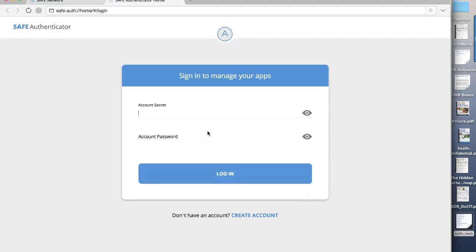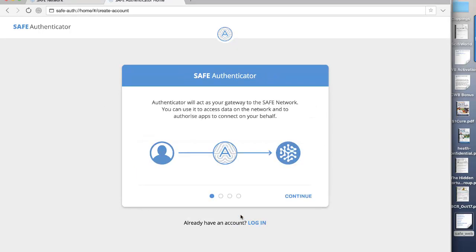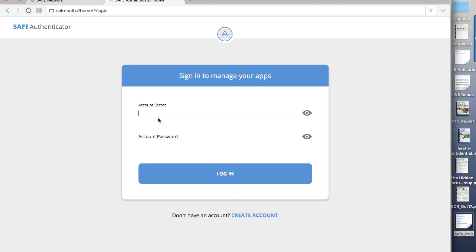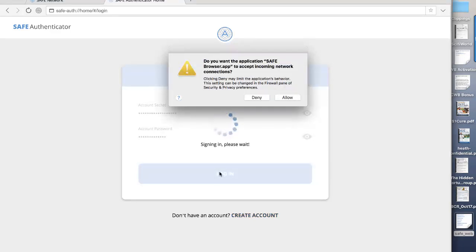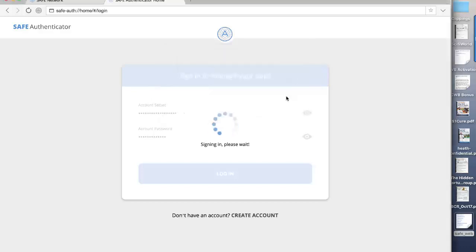So in doing this, if you haven't got an account, you would be going here and clicking on create an account. I already know what my account password is. I put in the password and log in.